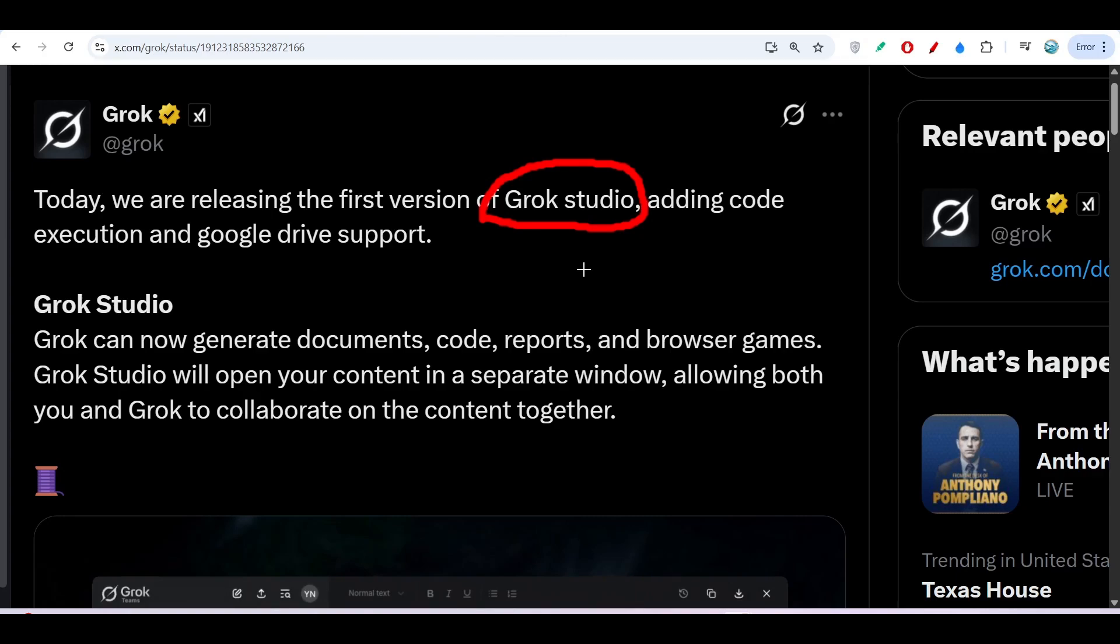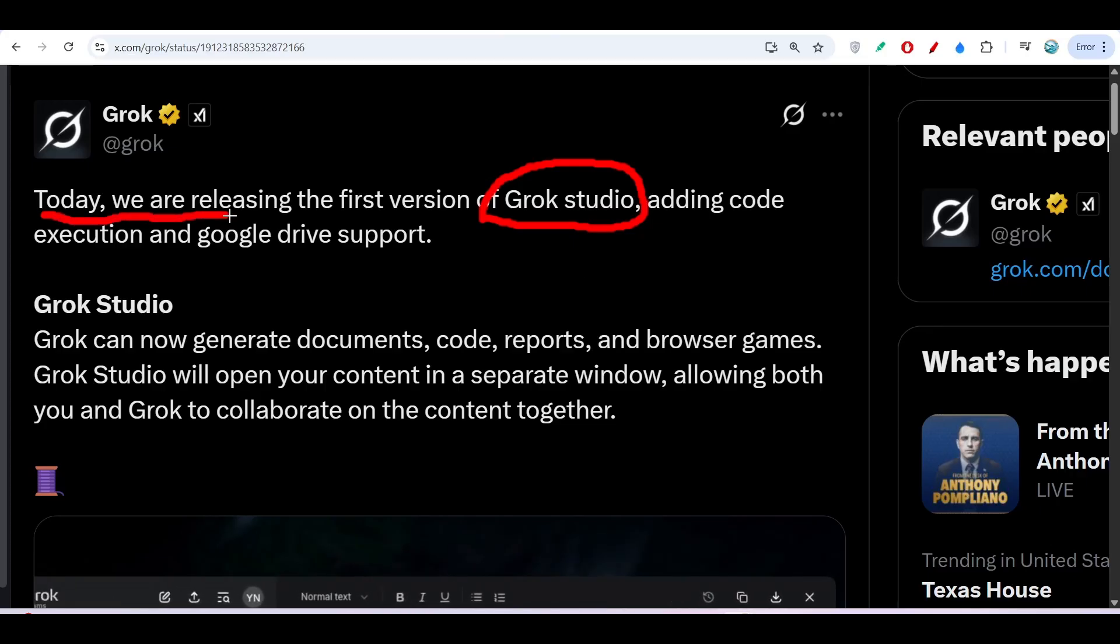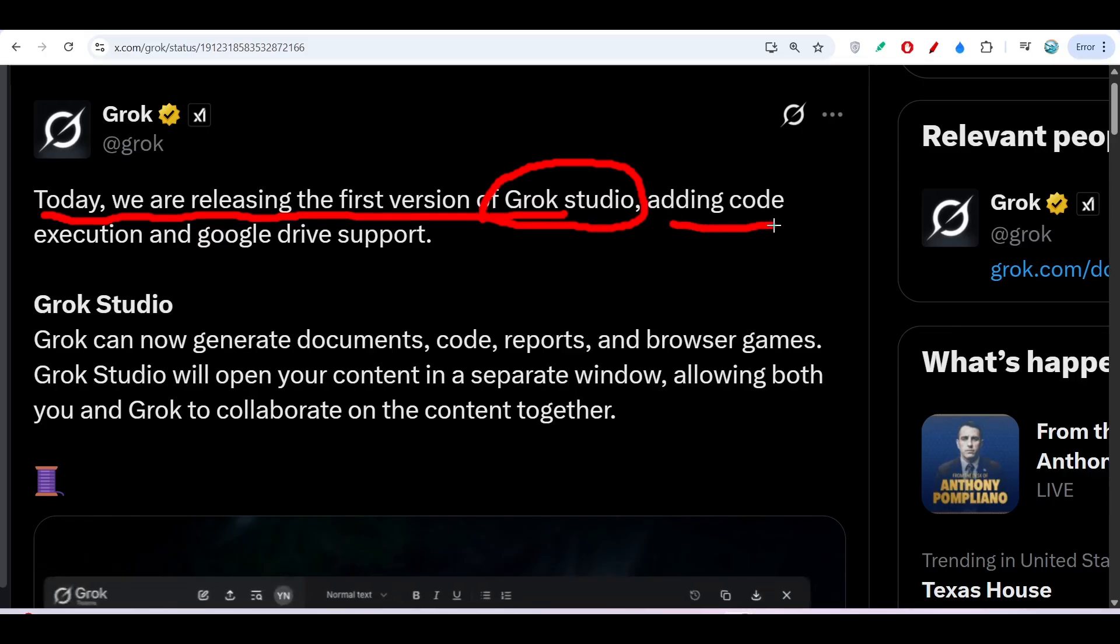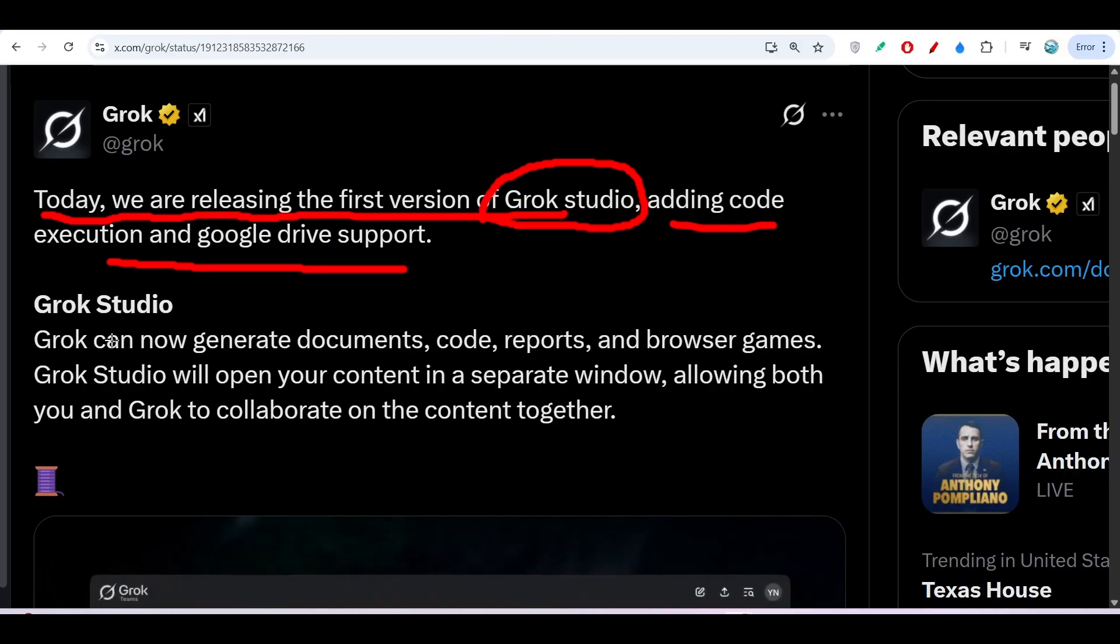Hey everyone, welcome to a new video. Gorg has added another new feature which is Gorg Studio. As you see, this is the official post. Today we are releasing the first version of Gorg Studio adding code execution and Google Drive support.